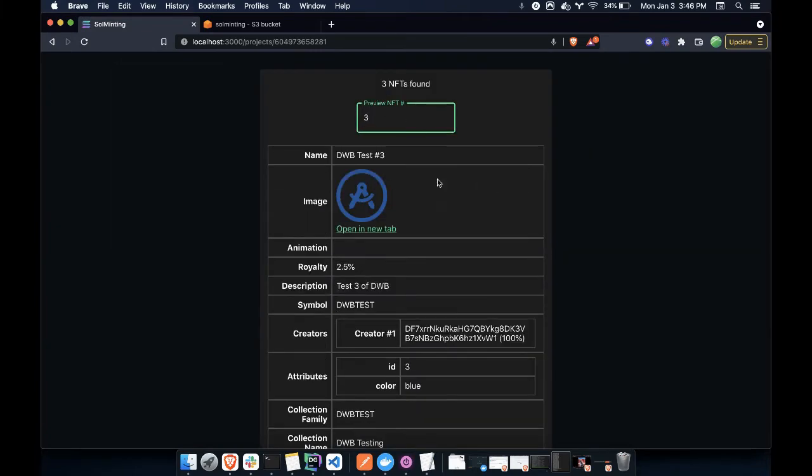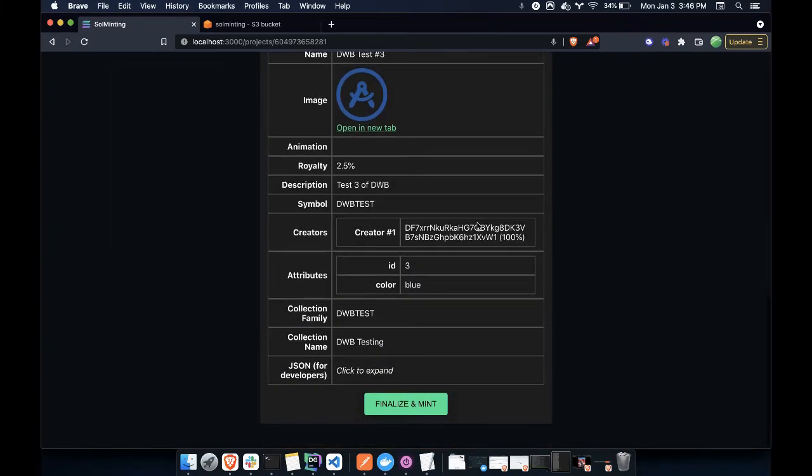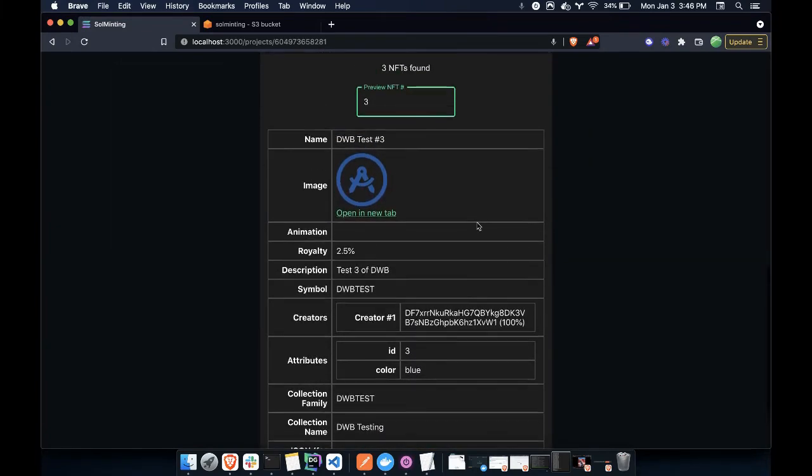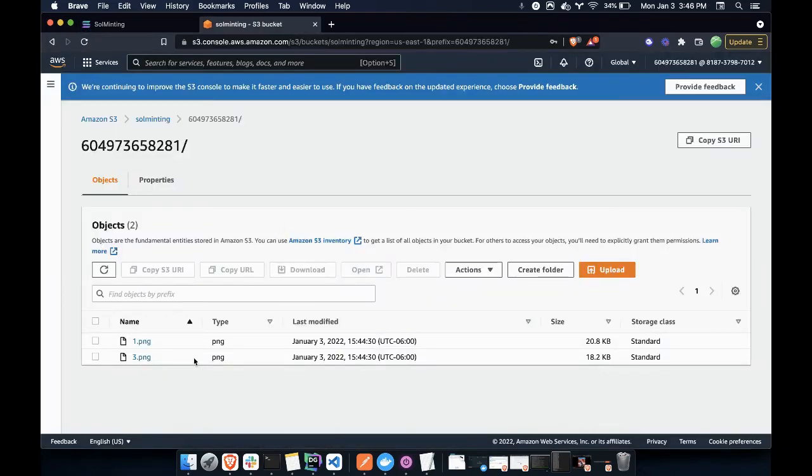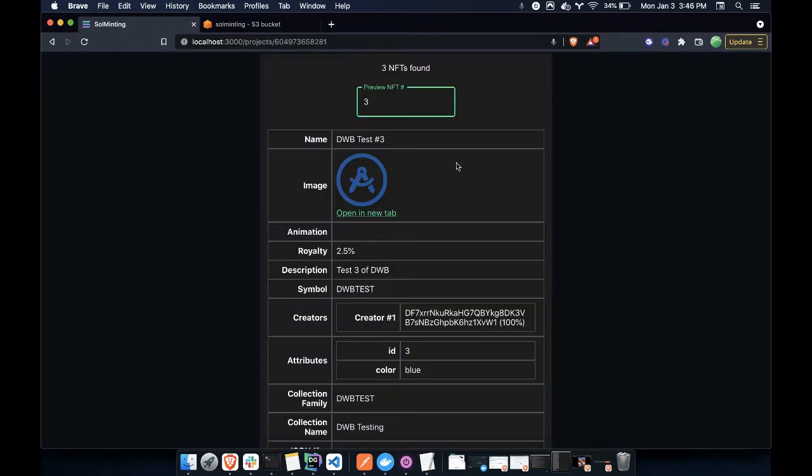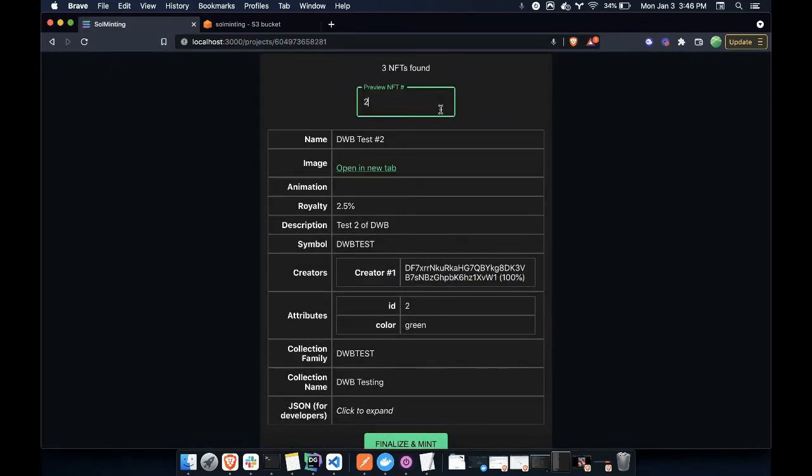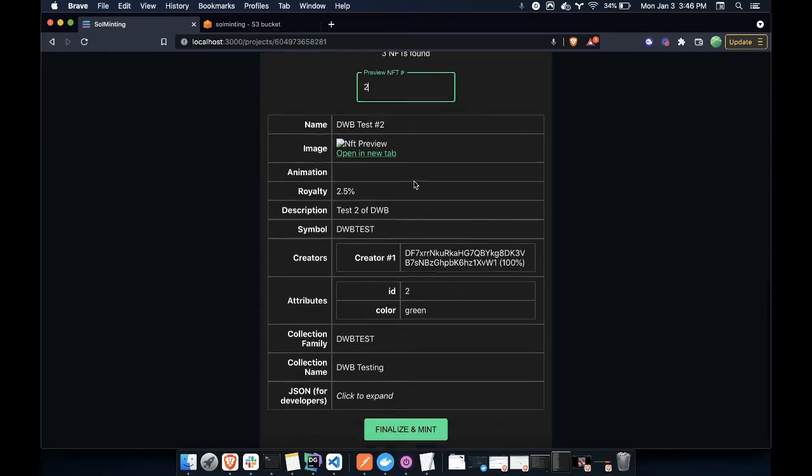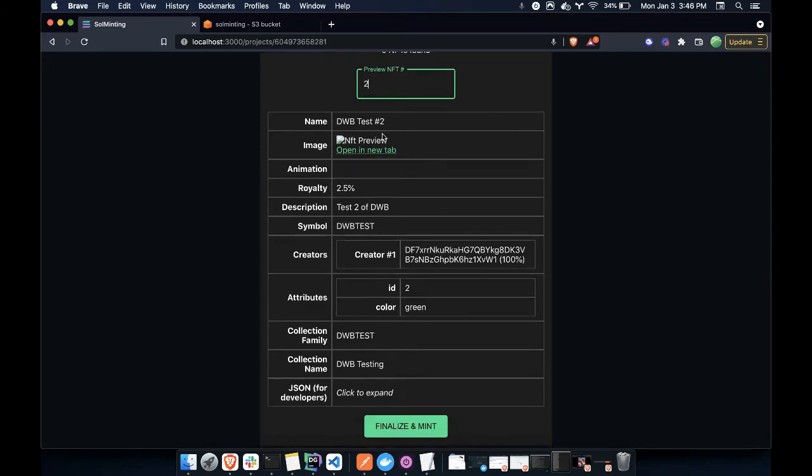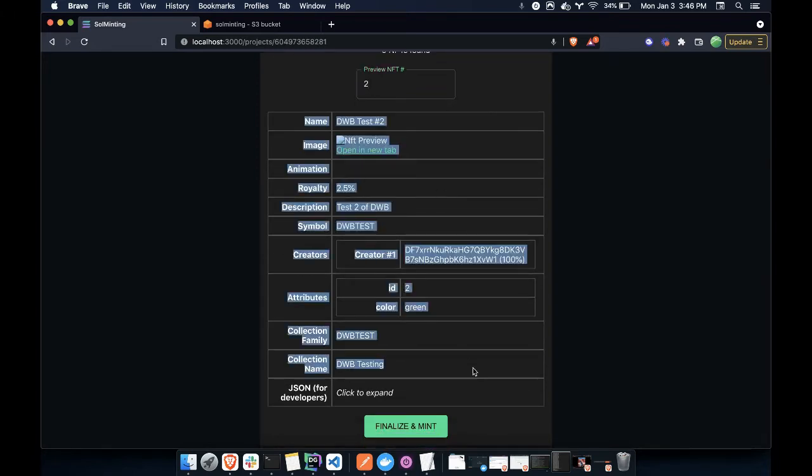And I have more expanded details of the developer data of what the NFT metadata will look like on-chain. I can select NFT3 instead. Now you'll notice I didn't upload NFT2 here. So if I look at 2, I see there is no value there. So I have all the metadata, but the asset is missing.